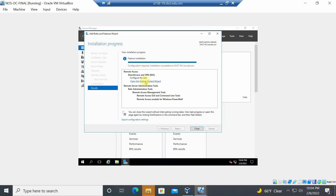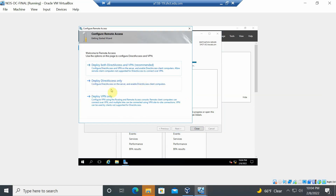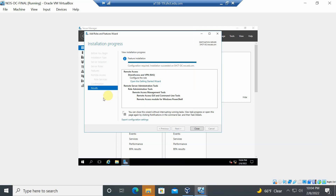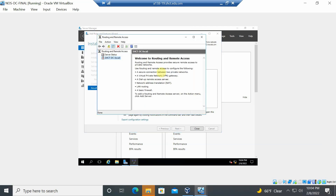In the Getting Started Wizard, select the third option: 'Deploy VPN only'. This opens the Routing and Remote Access window, where the server name is shown in red, indicating it is not yet configured.